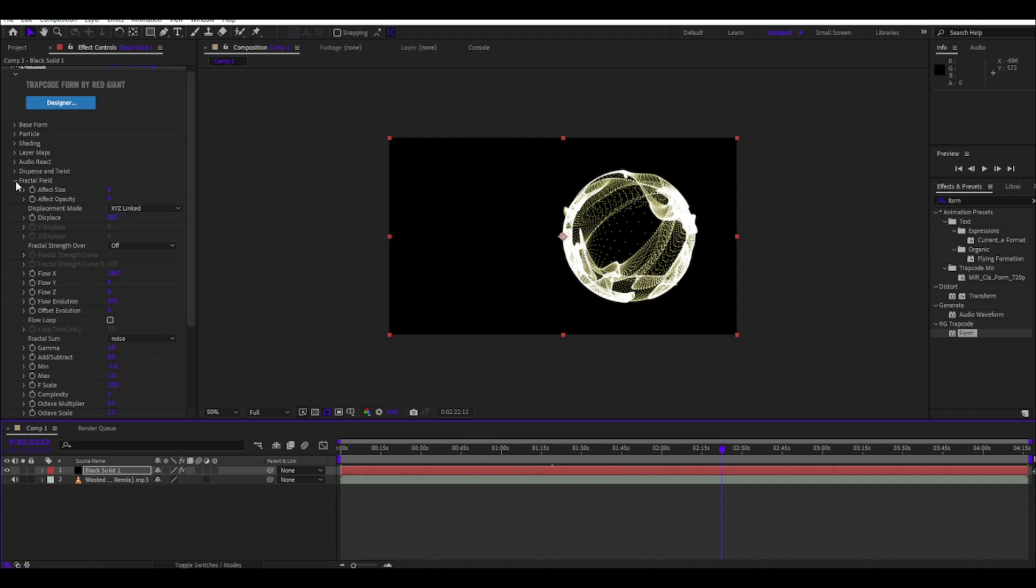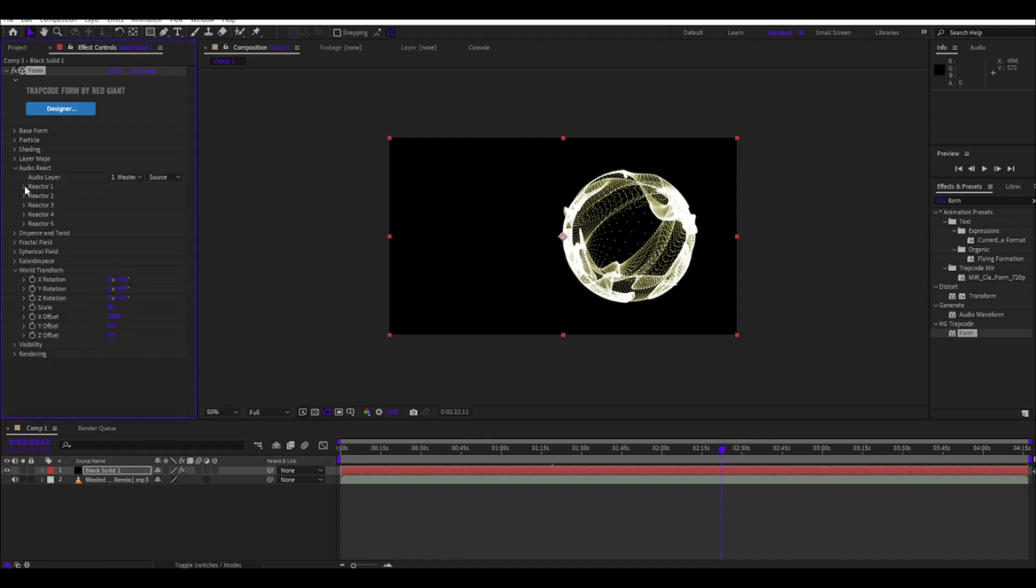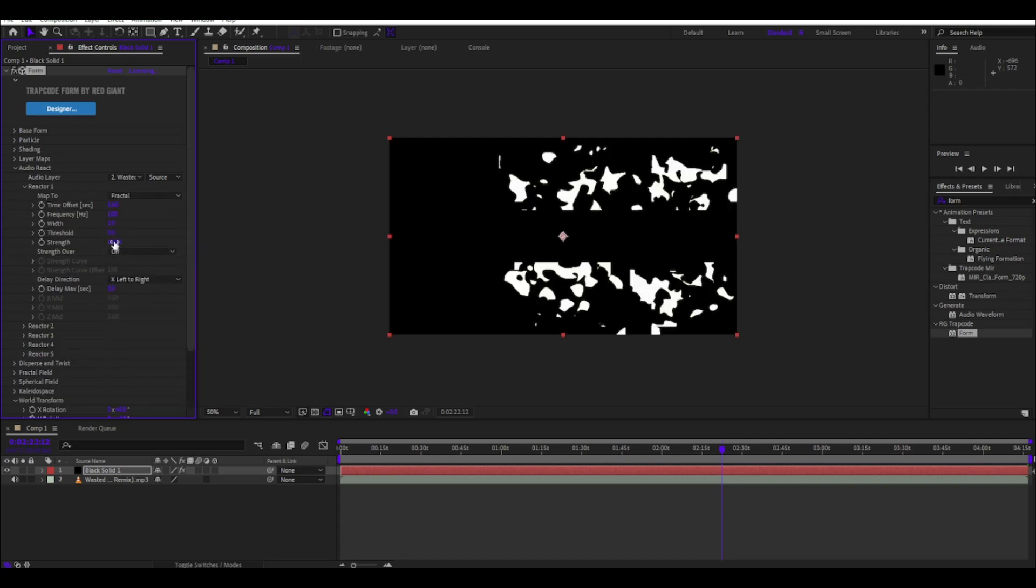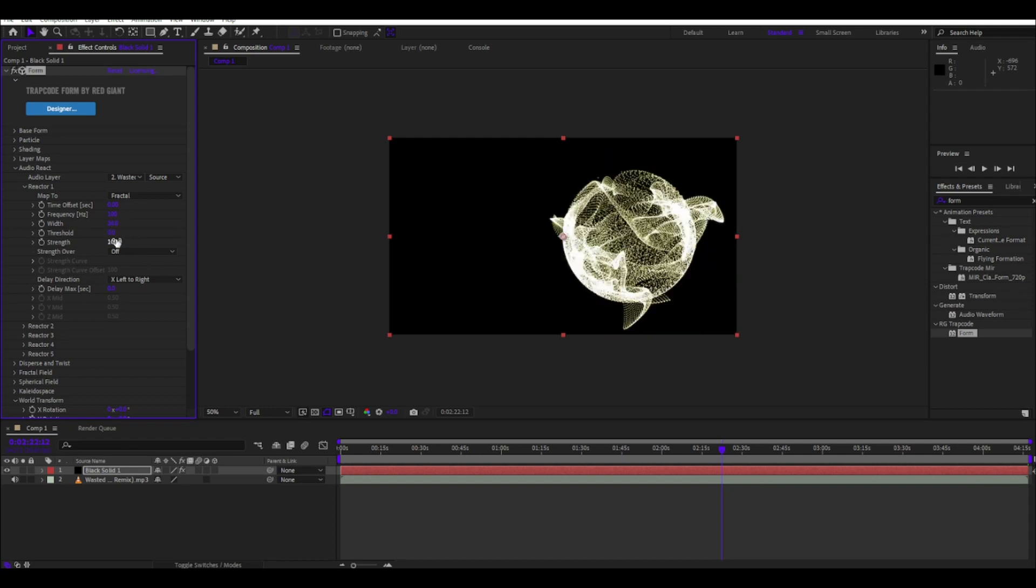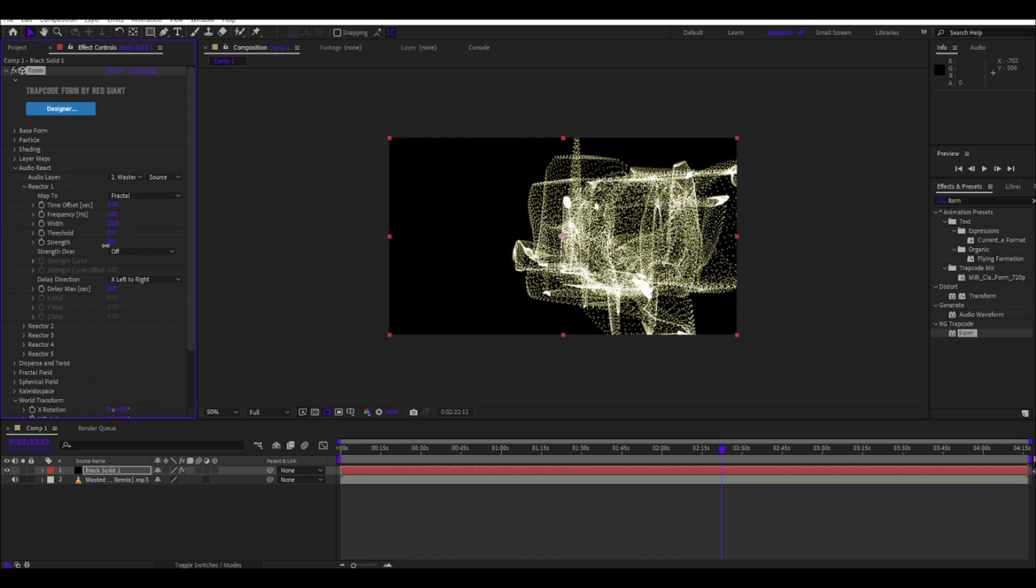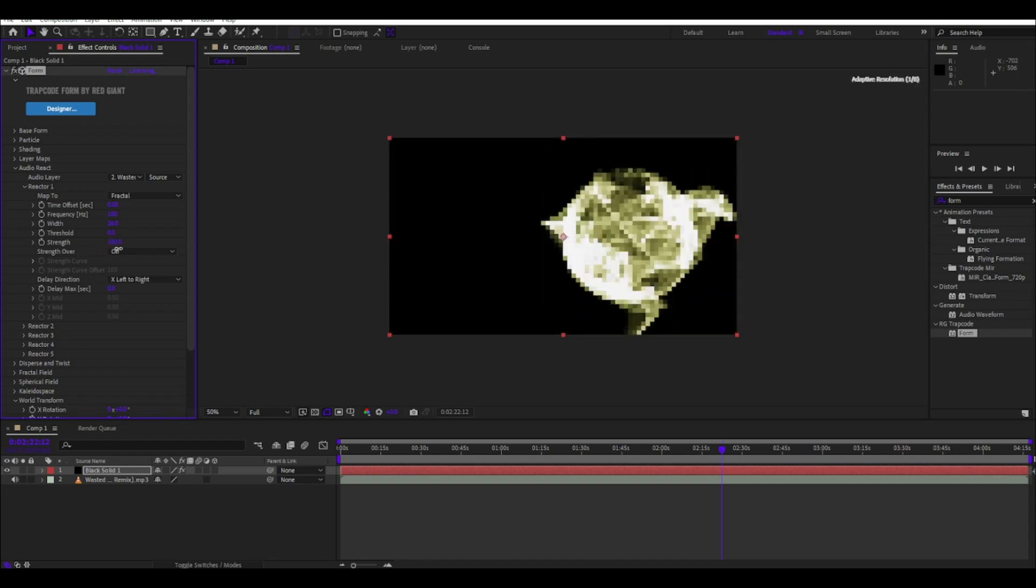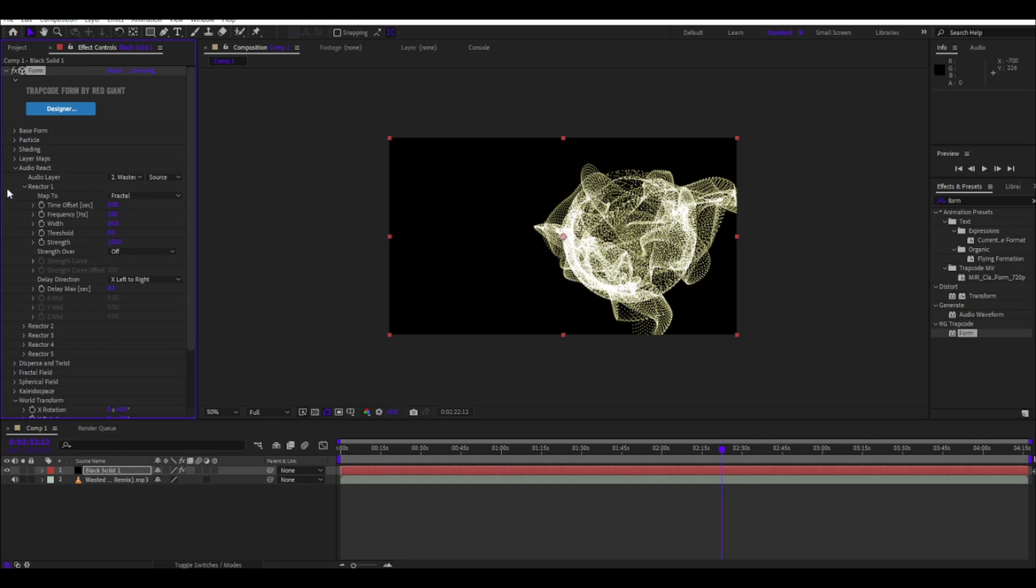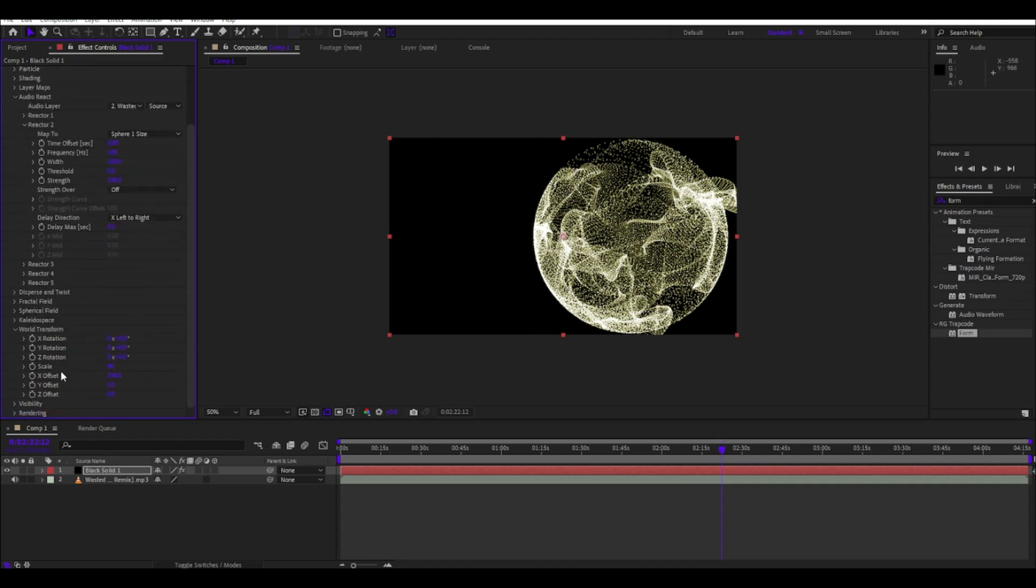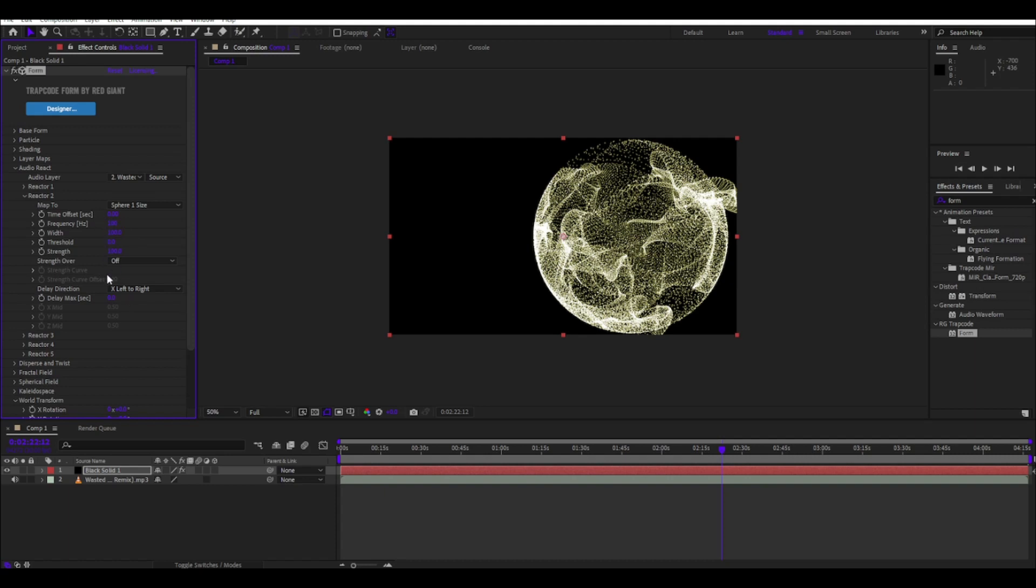Then audio react to your song, reactor one to fractal as usual. Put the width to 26 and the strength to like 300, between 100 and 200 should be alright. Reactor one, reactor two, map to sphere one, size width 100 so it's not really that big. If you want you can transform to make it a little bit smaller, but it's alright for me.